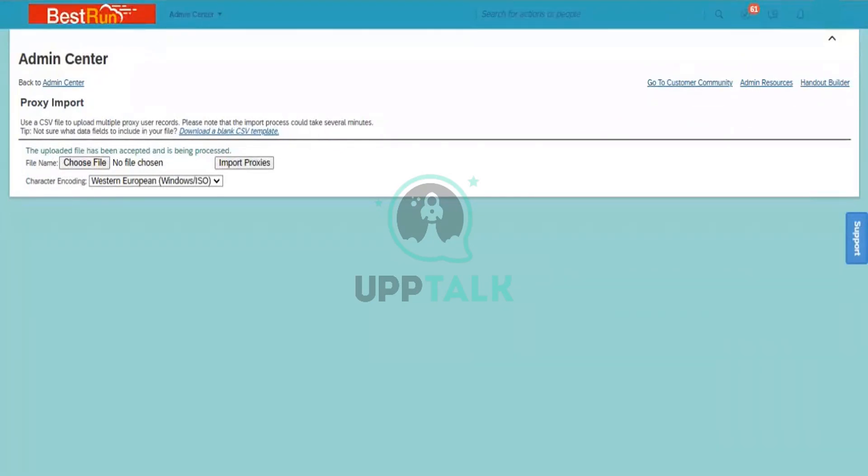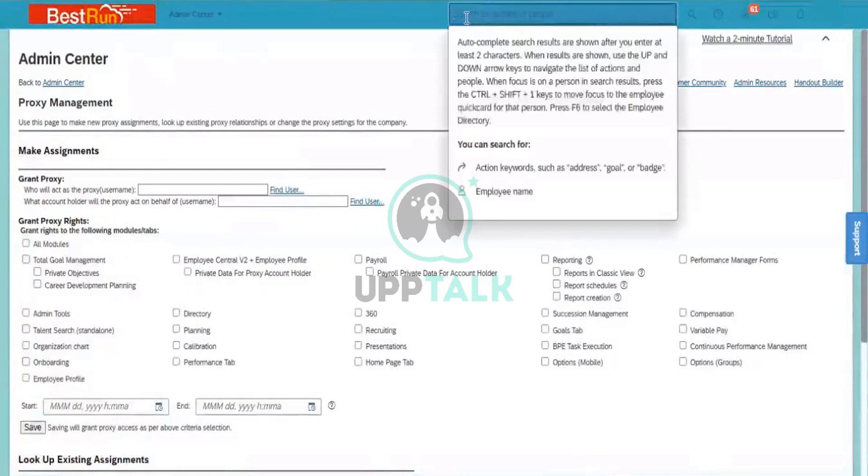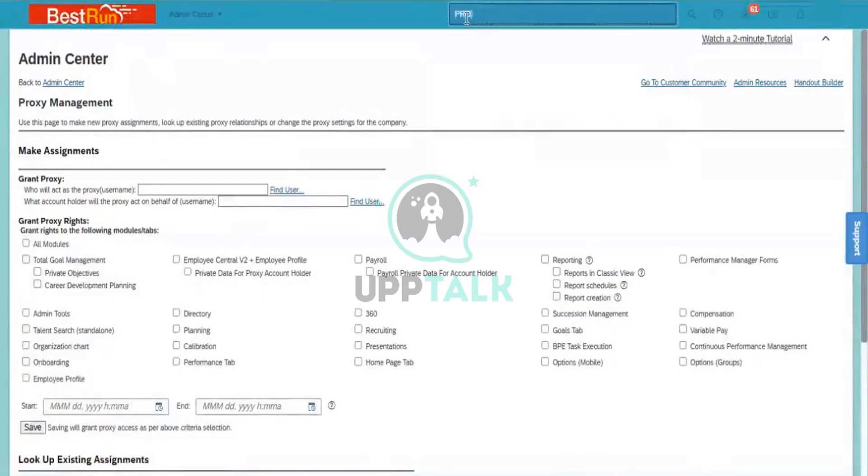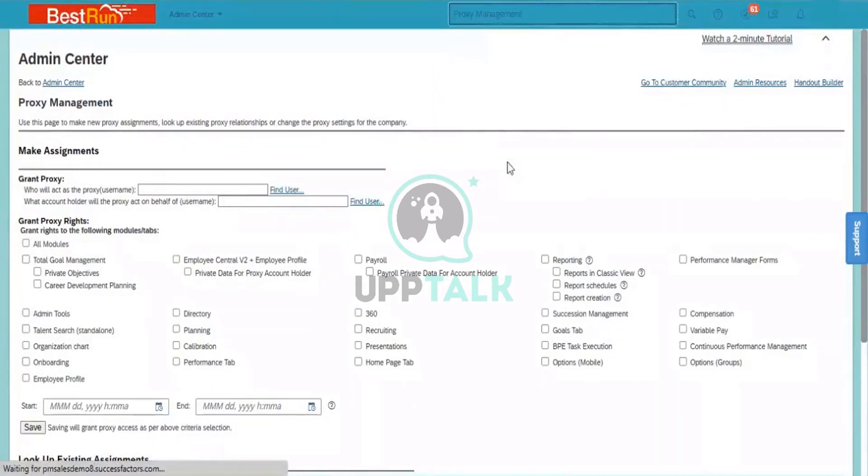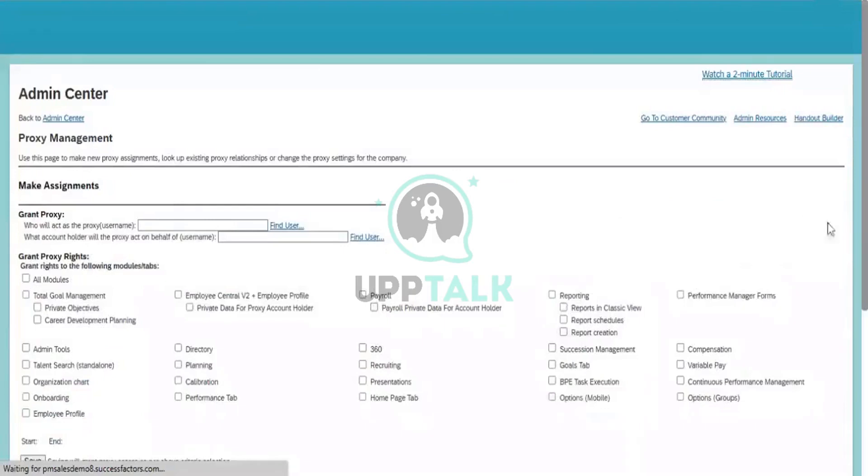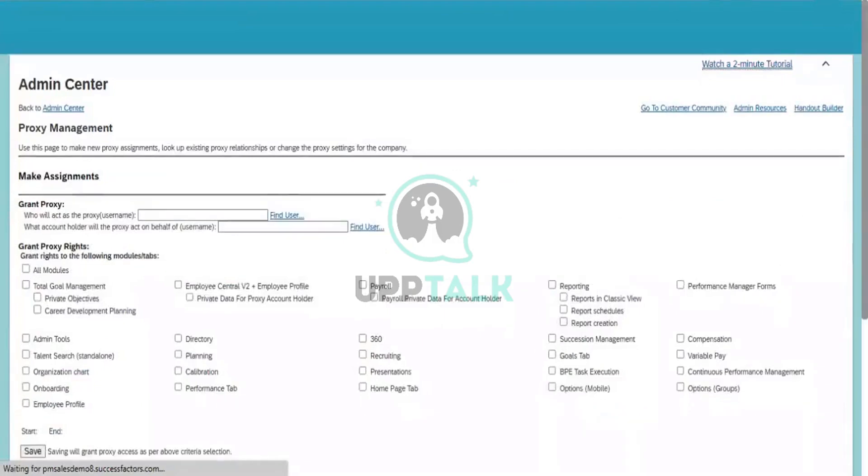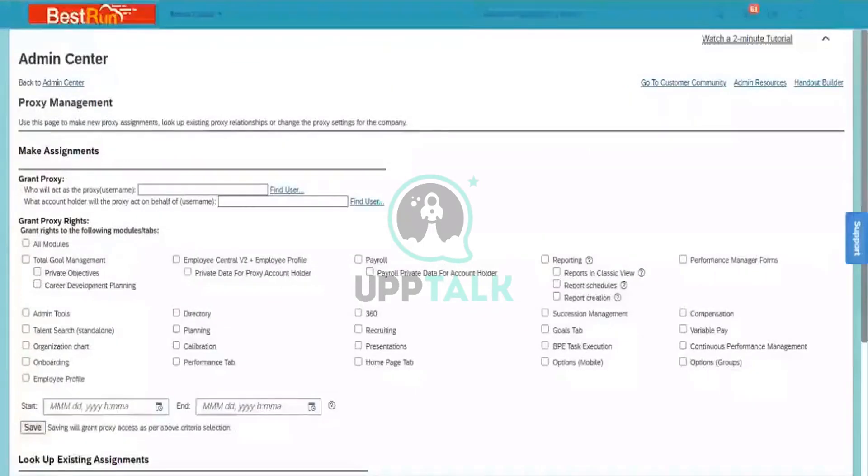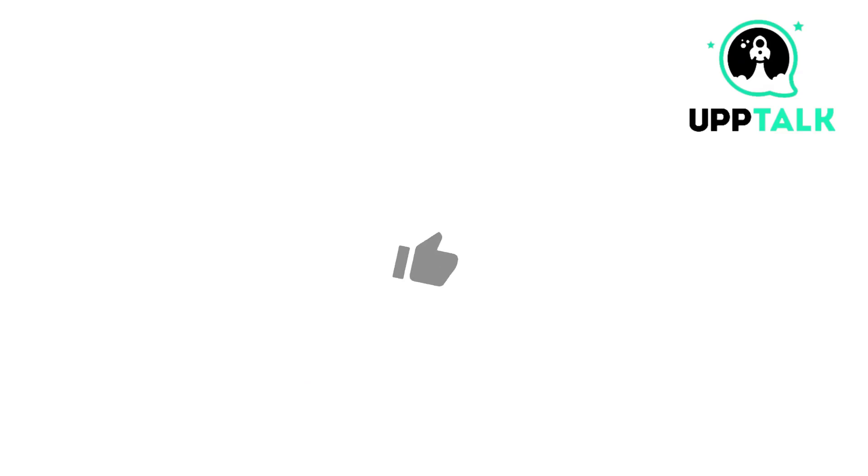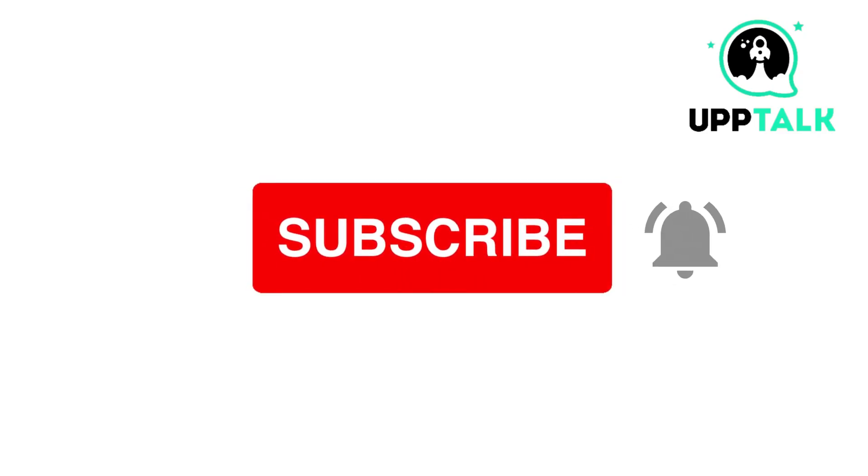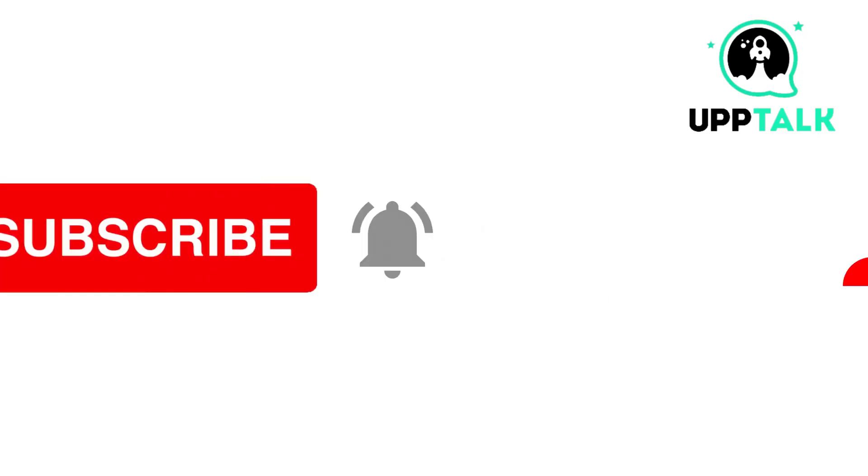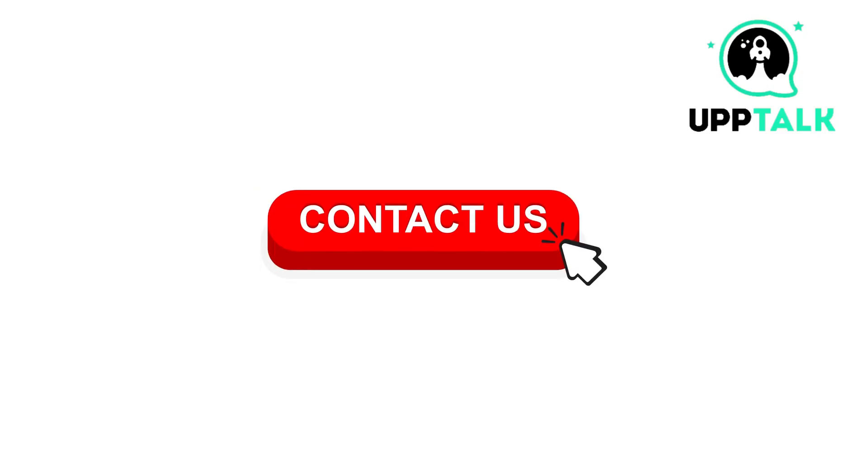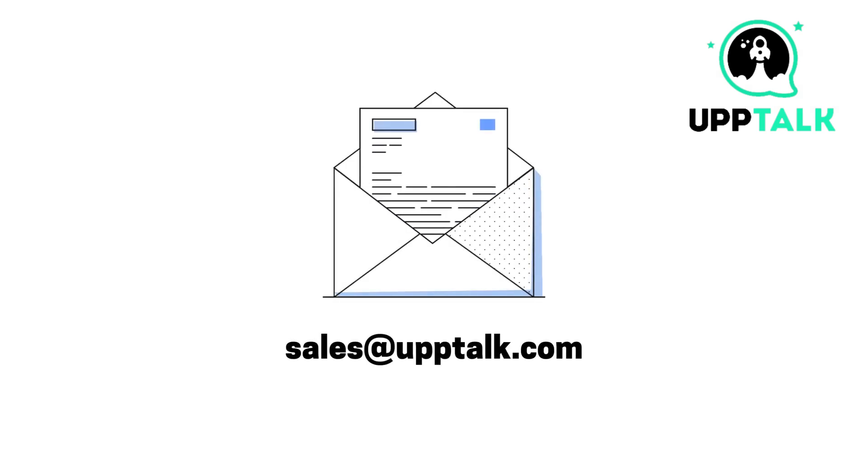OK, now, if it is done or not, what you need to do, you again go here. Go to the proxy, go to the proxy management. And come. Please do like, share and subscribe to our channel. For more information, contact us at sales at the rate uptalk.com. Thank you.